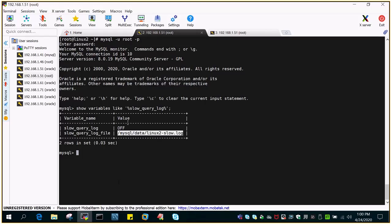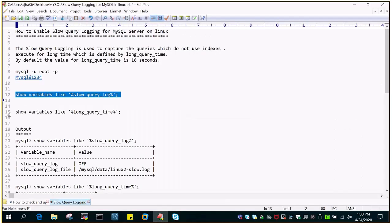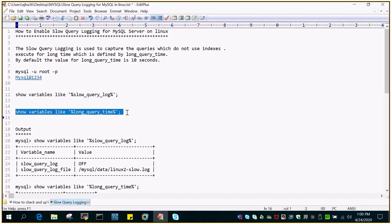So if it is turned on, there will be a file created with this name: hostname-slow.log. Any query which is exceeding our particular timeline, which we mention as a parameter called long_query_time.